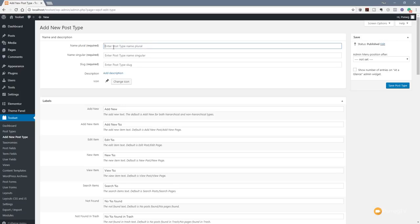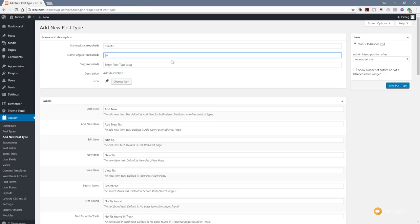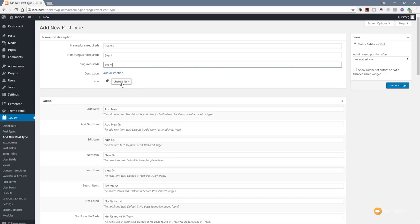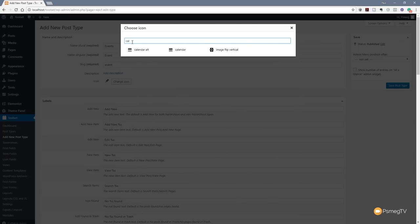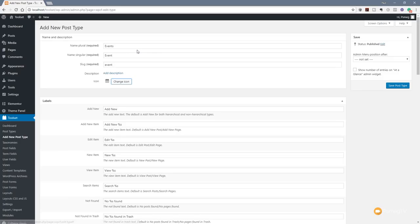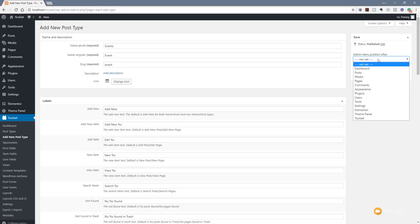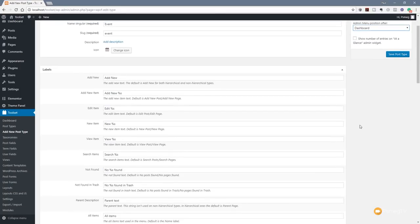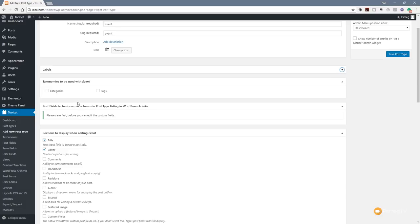We've got the name in plural — we're going to say events. Name in singular — event. And the slug — events is fine. If we want to add a description or change the icon, we can do that. We'll choose a calendar icon. Next, on the right-hand side, we can show exactly where we want this to be — I want this near the top, so I'll say after Dashboard. Taxonomies to be used: we'll say we want categories and tags, so we can categorize our events and apply tags in much the same way as posts inside WordPress.